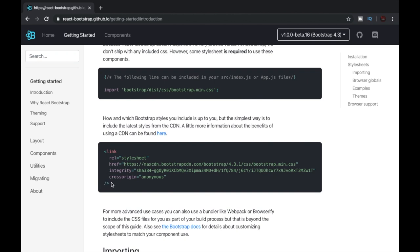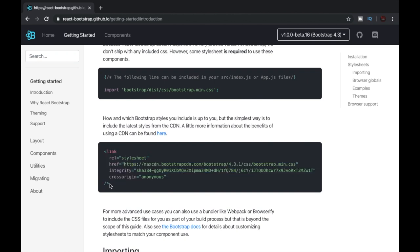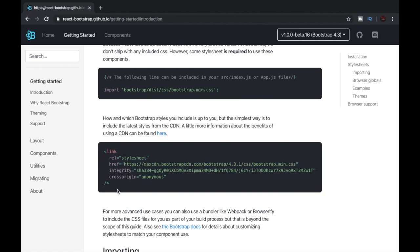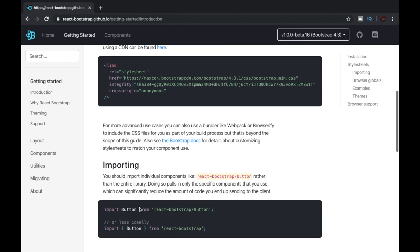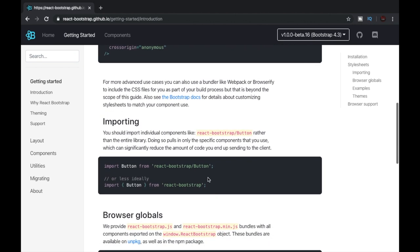You can add this link to your index.html file, which will be inside the public folder, as you'll see once we have done the above procedure. Here comes the time to use the React Bootstrap components.